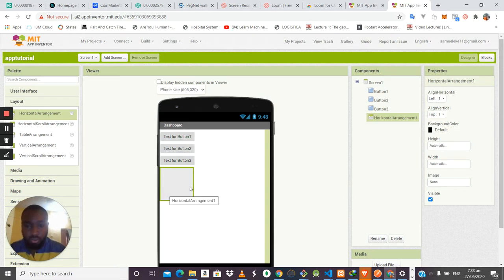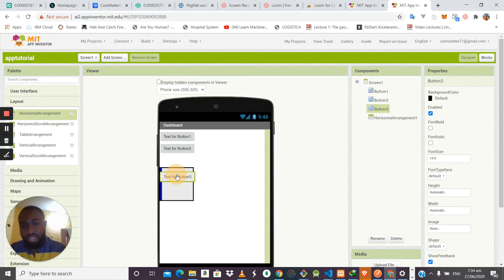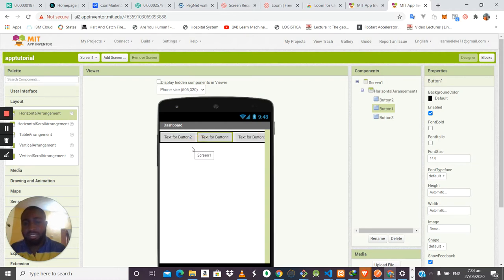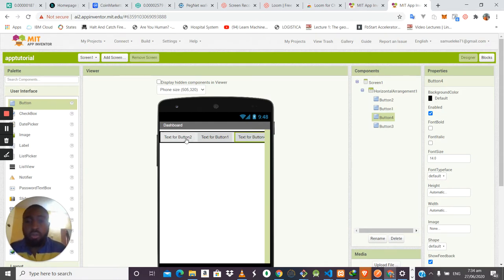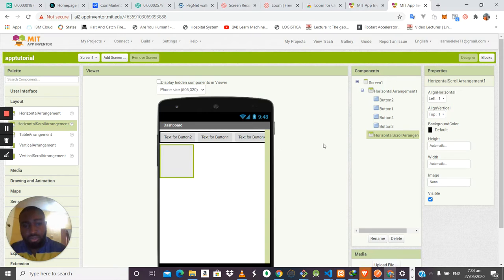The container itself is not visible to the user — what is visible is what you put inside it. If you have multiple buttons arranged horizontally and the screen can't contain them all, the remaining parts will be invisible in a plain Horizontal Arrangement. To allow the user to scroll through them, you use the Horizontal Scroll Arrangement.